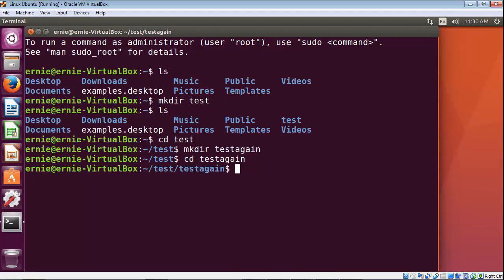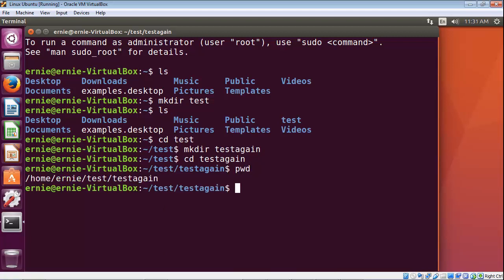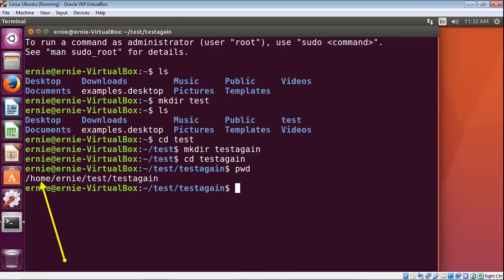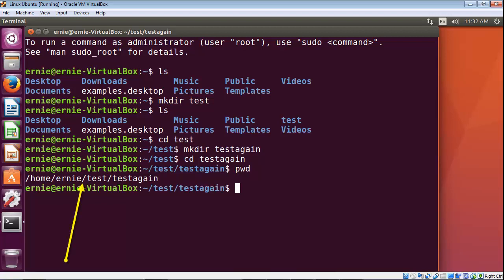What if we wanted the full path of the directory that we're in? This is called the absolute path. To do that, you type in pwd, and there you can see it lists out the entire path. This first slash represents the root directory — always identified by a forward slash. The home directory hangs off of root, so that is the next directory. The next slash identifies a subdirectory, which is Ernie — my username — so that's the folder that gets created. Then we have another slash for the subdirectory test, which we just created, and then another subdirectory inside test called test-again. That is your absolute path.